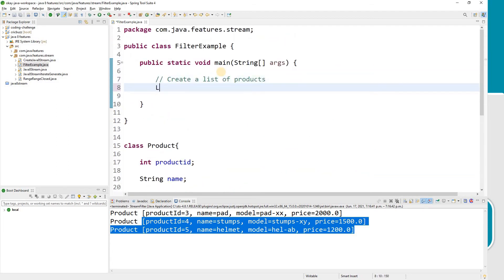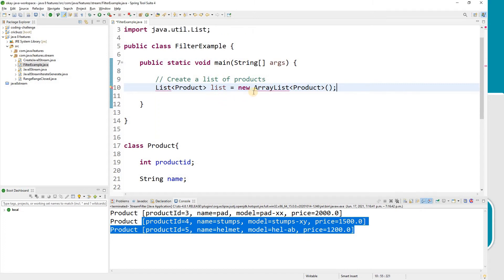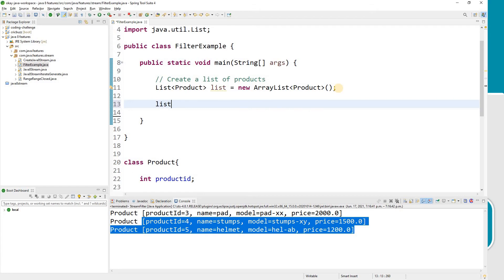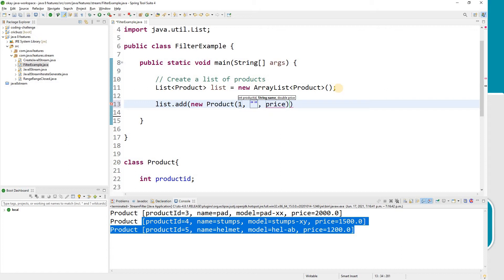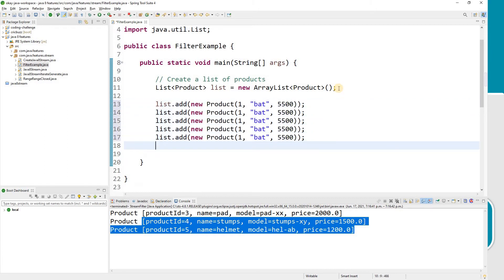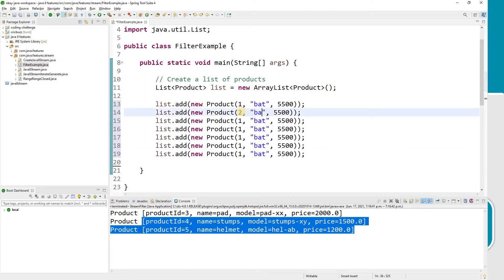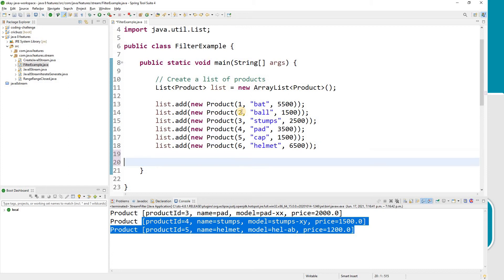Now let's come back and create a list of products — a new ArrayList. We import java.util.List and java.util.ArrayList. Now we need to add some items to the list. Let's add some products: new Product with product ID, name — we are talking about cricket products — for example, cricket bat at 5500. Similarly, Product 2 is a ball at 1500, and Product 3 is a helmet. So we have got enough products in our list.